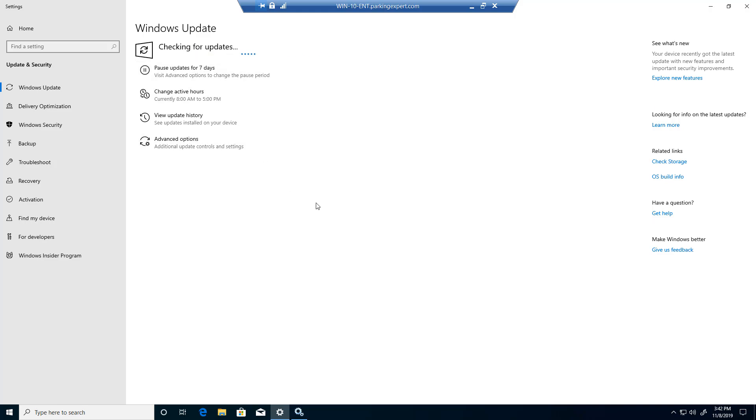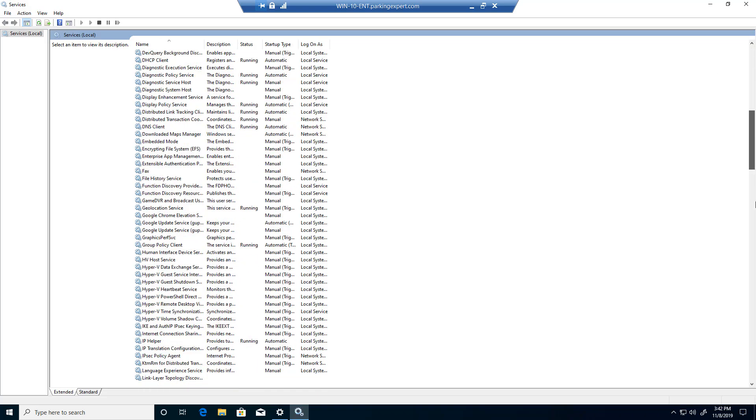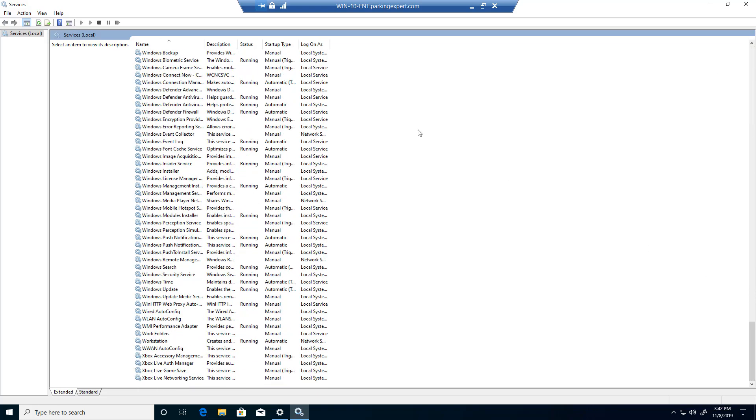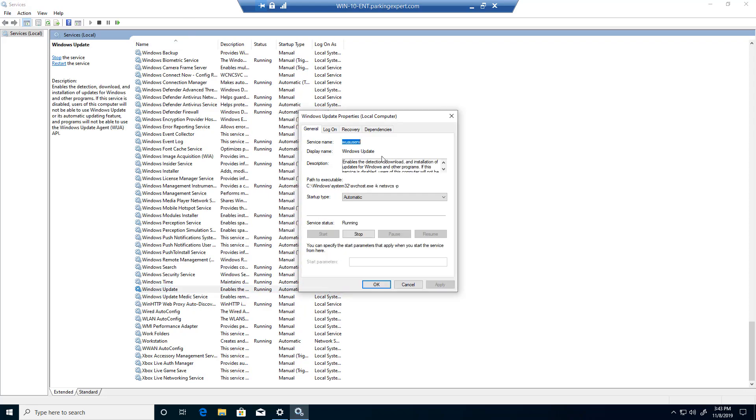So what we need to do to stop the updates is go back to your Services tab and scroll all the way down to Windows. What you guys will see is right here, Windows Update. Now if you double click on that,